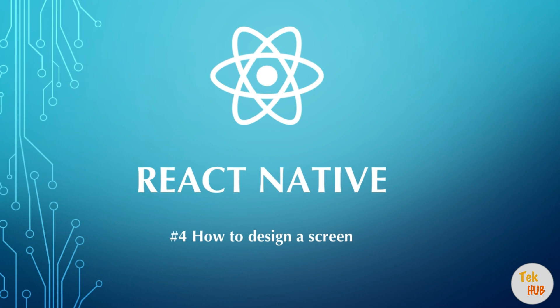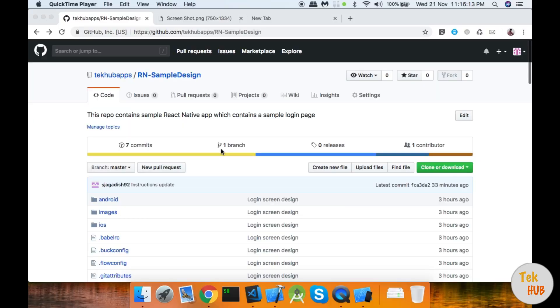If you are subscribed to our channel, press the subscribe button and the bell icon to get notifications for new videos. We will talk about a sample design in React Native — specifically a login page.